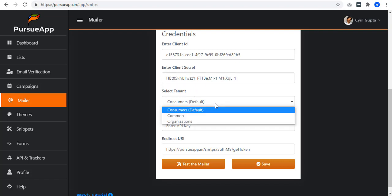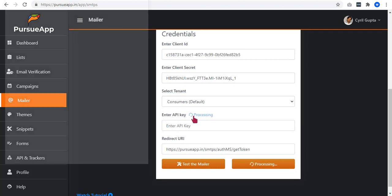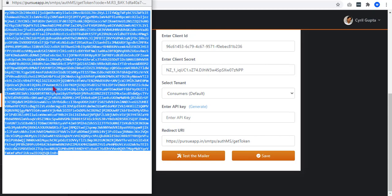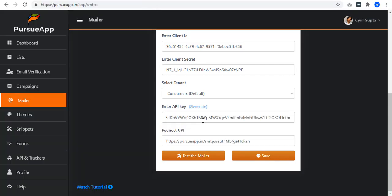Select your tenant. I'll have it consumers by default. Then on this API key, you can just click on Generate button. A file pops up. Copy everything and paste it as your API key.